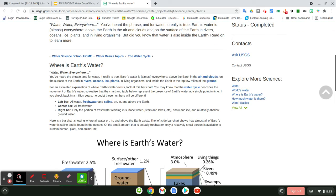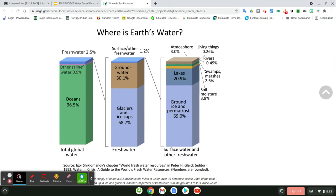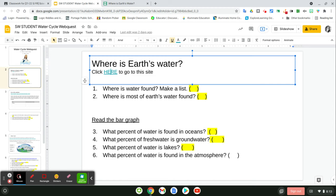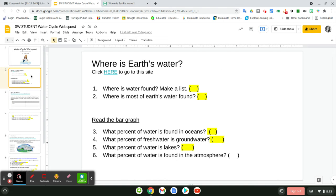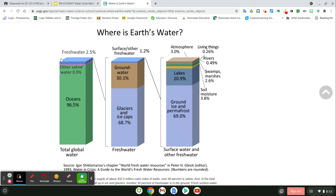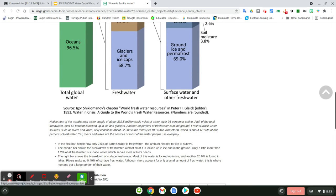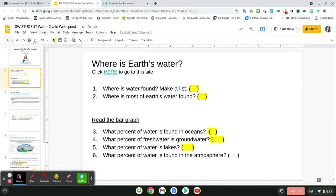You've got some paragraphs here, so read through those. Then you're going to scroll down to a diagram of bar charts. You're going to find out what percent of water is found in oceans, what percent of freshwater is groundwater, what percent of water is in lakes, and what percent of water is found in the atmosphere. There's a bar for total global water, one for freshwater in the world, and one for surface water and other freshwater. When you've answered those questions, keep moving on to slide three.